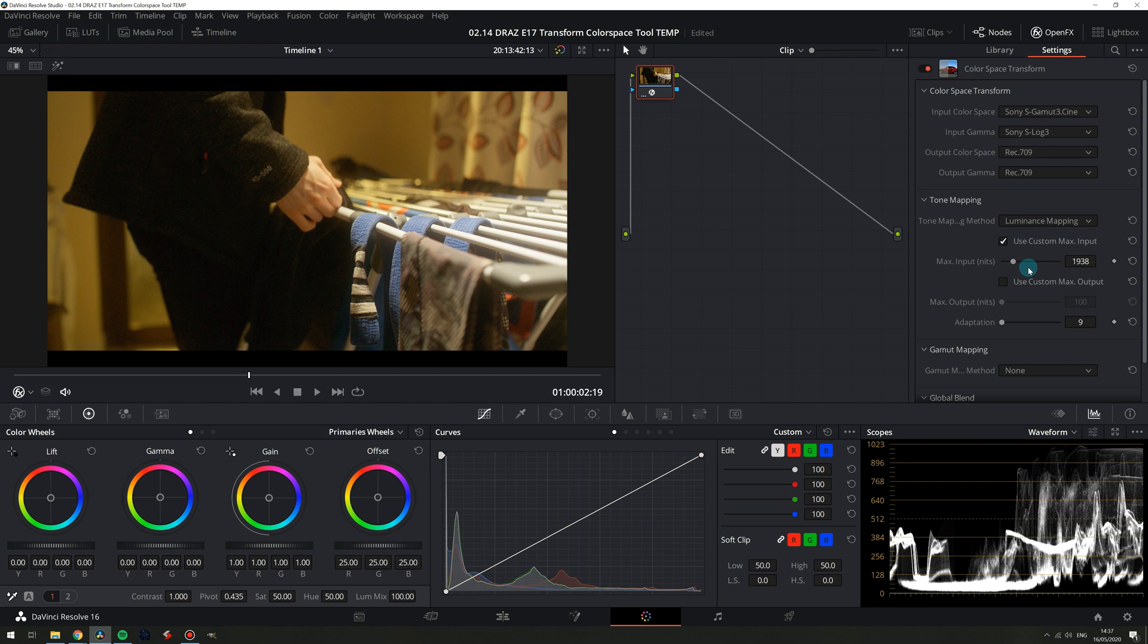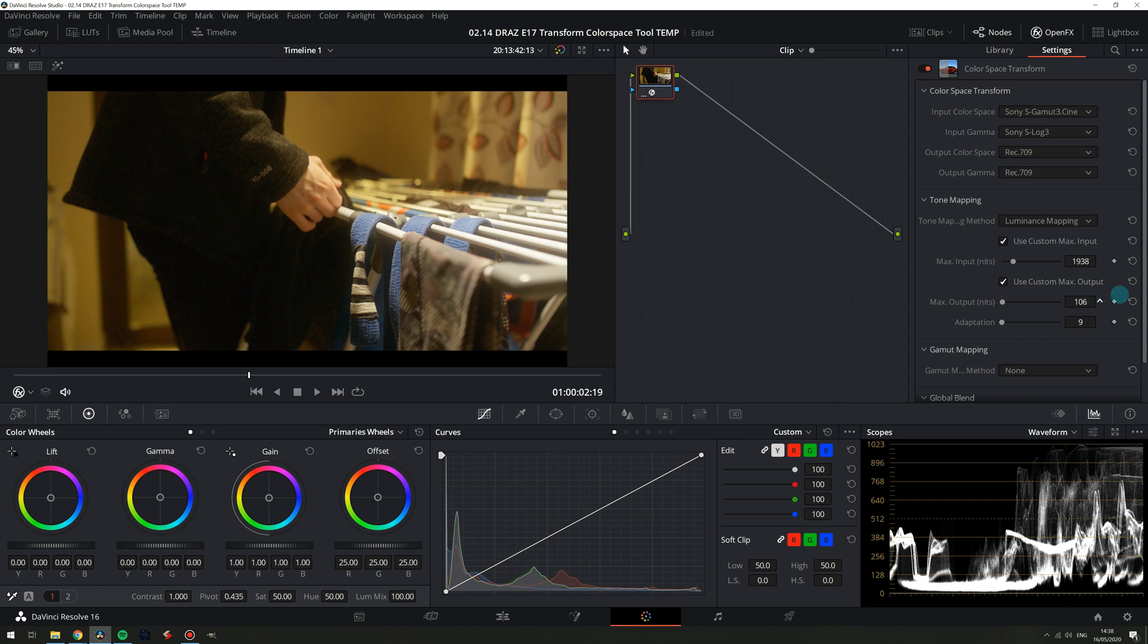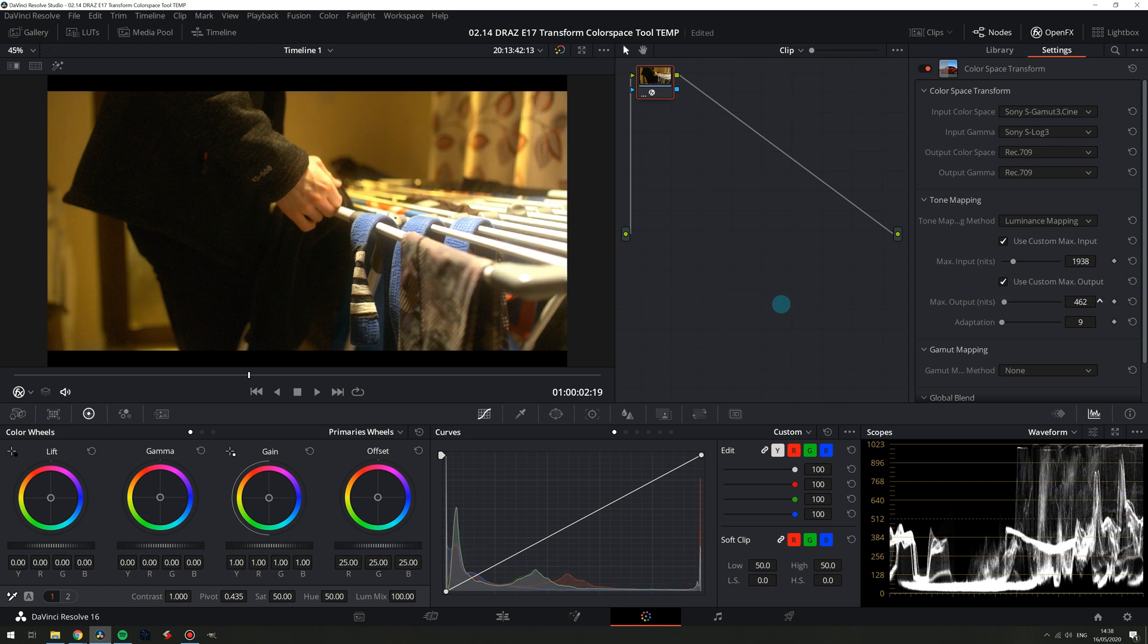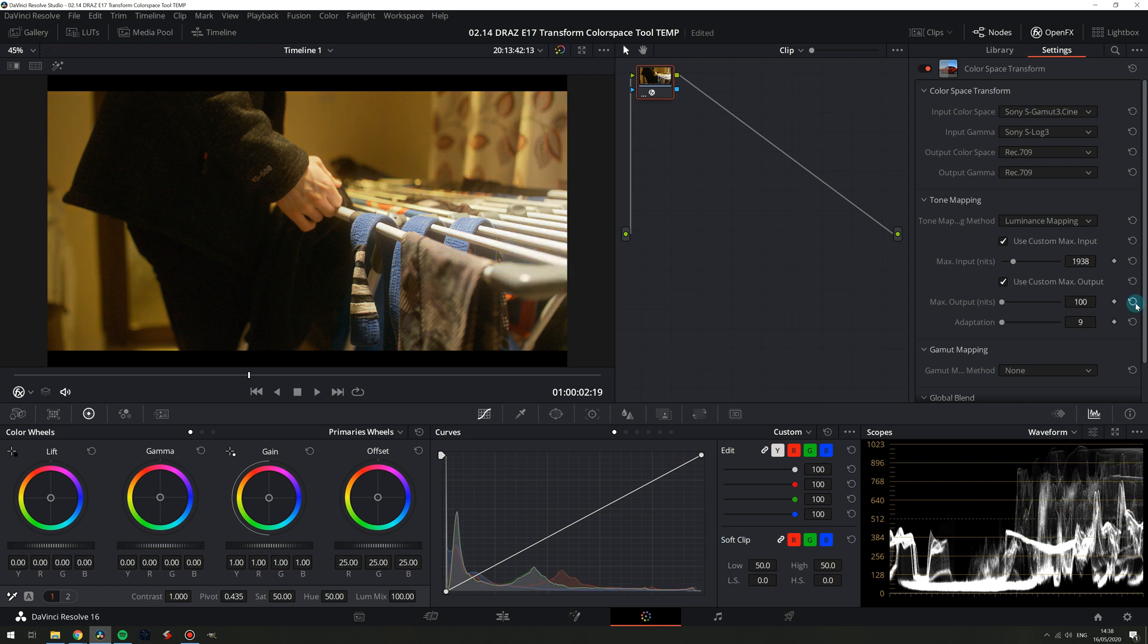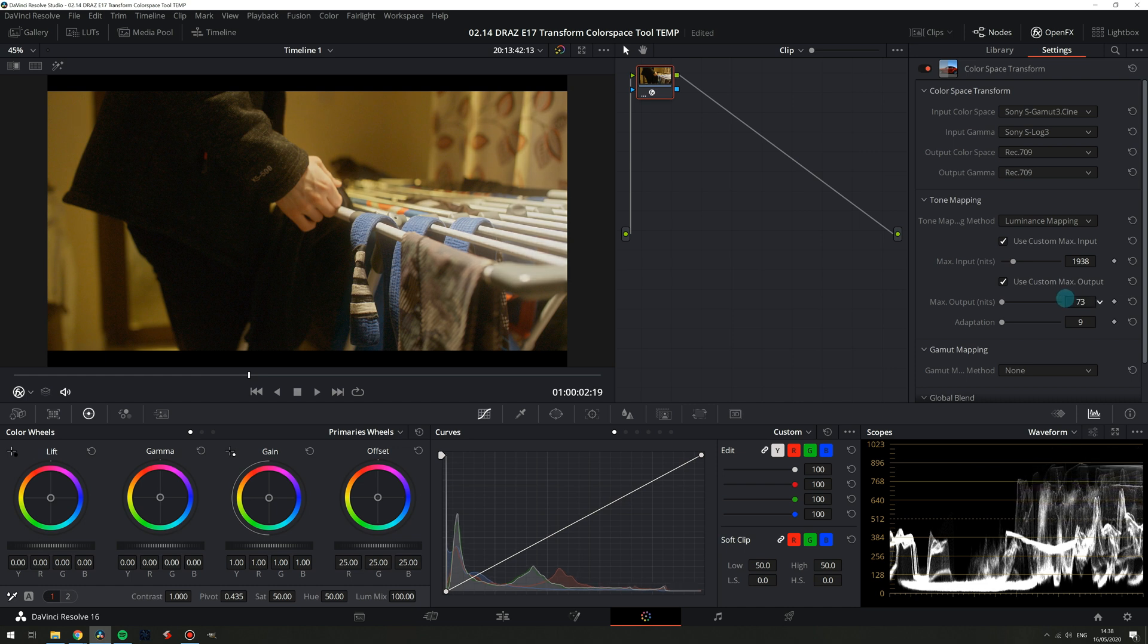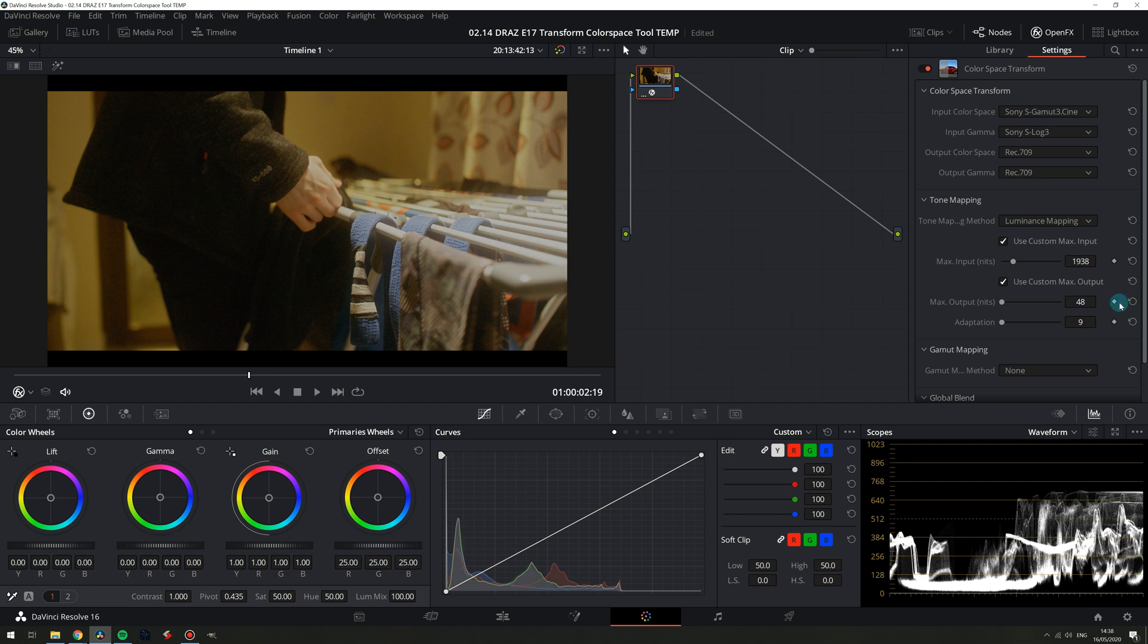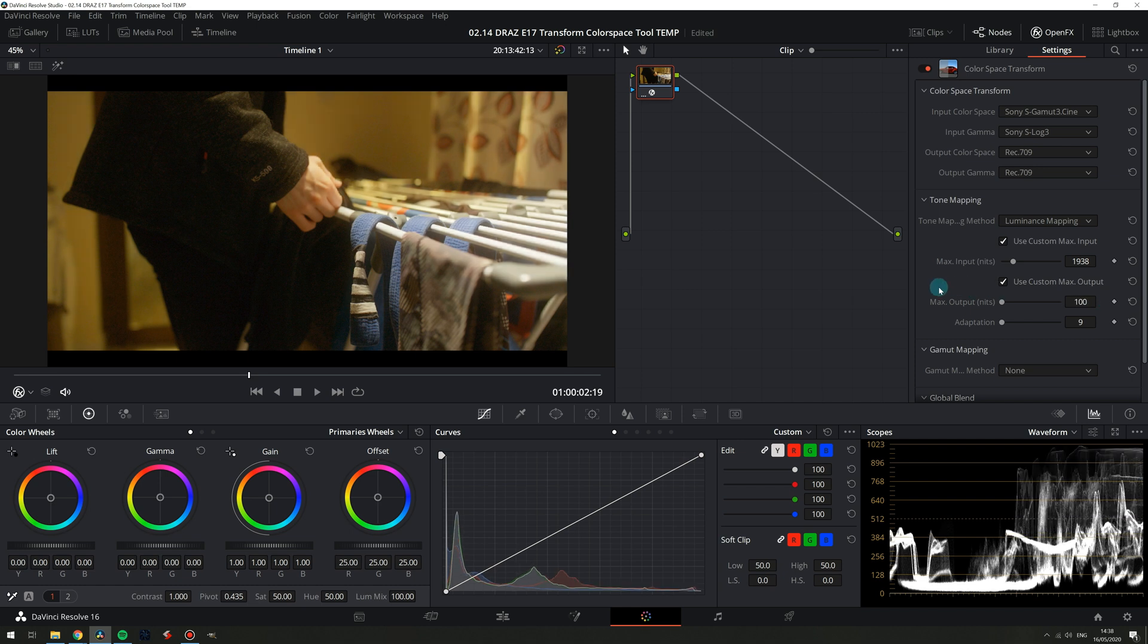However if in your shot you need to go higher then of course do. Max output by default is correct for Rec. 709. There's no practical reason to go higher because you'll just clip your data but perhaps there's some sort of creative aesthetic that will benefit from this. If you were transforming into some sort of HDR format you would want to set this accordingly. You could of course also go lower and again maybe some sort of creative choice would benefit from this.